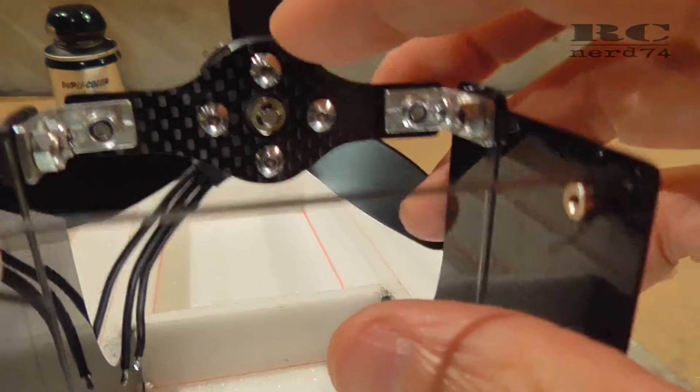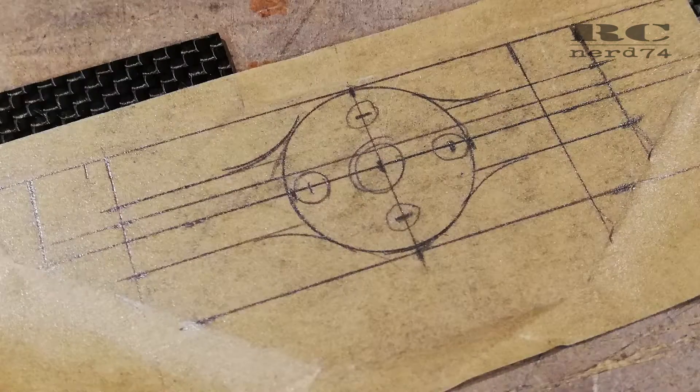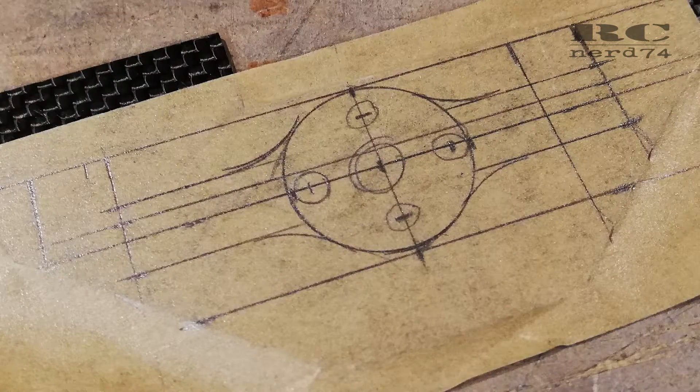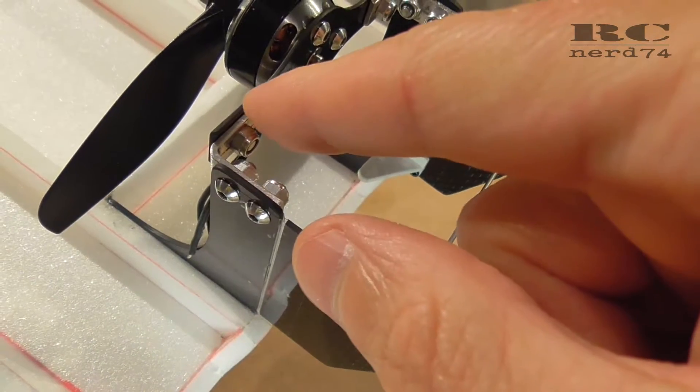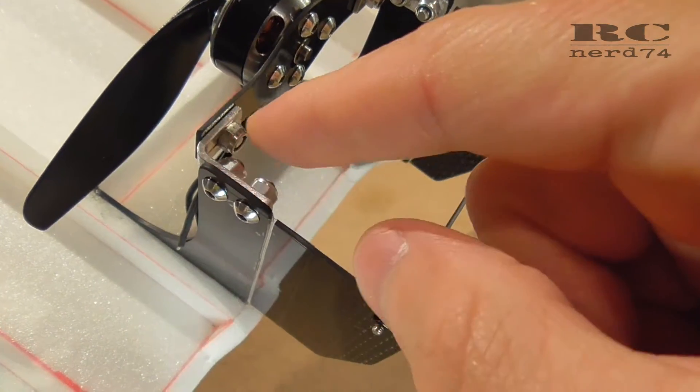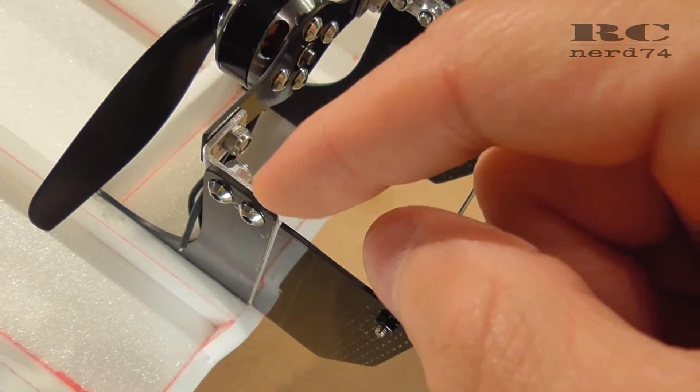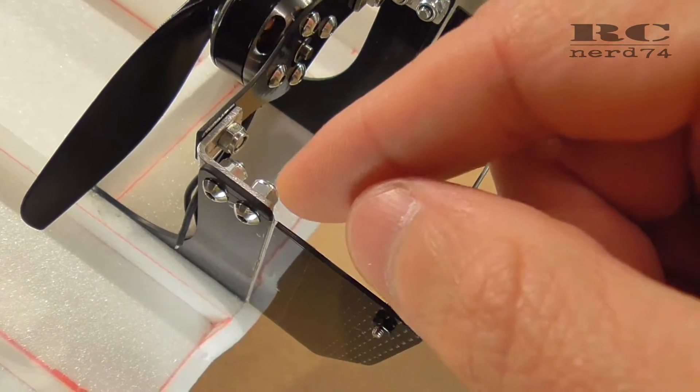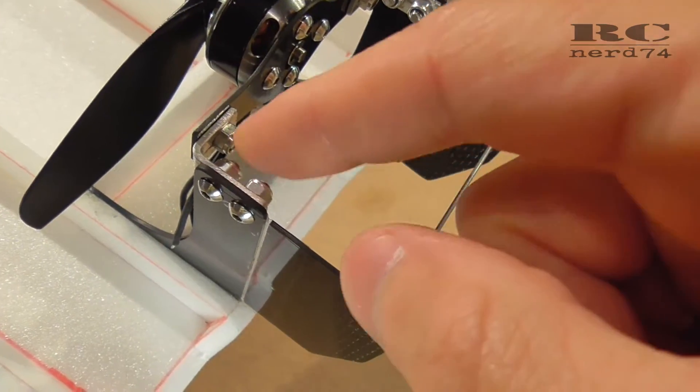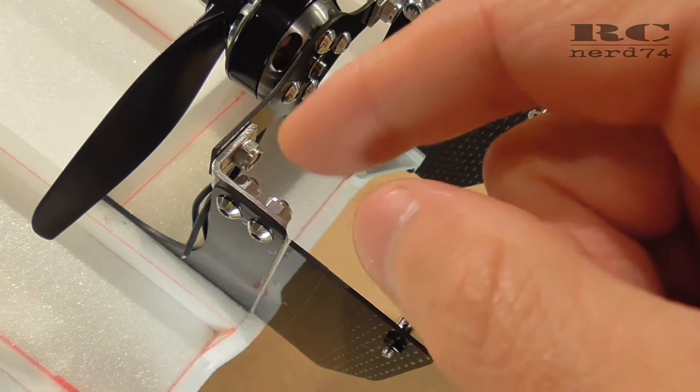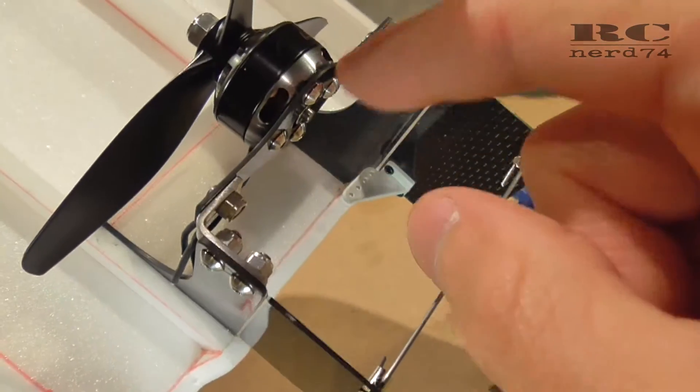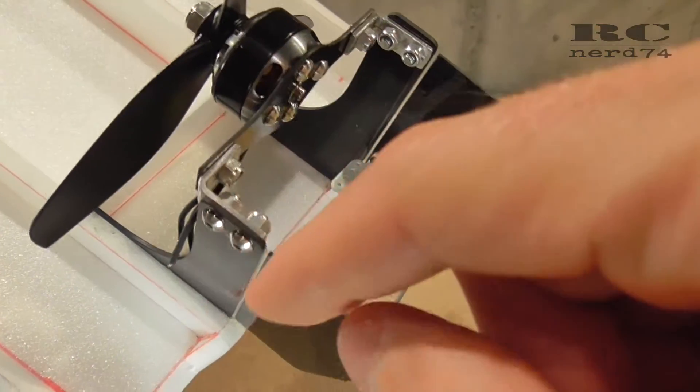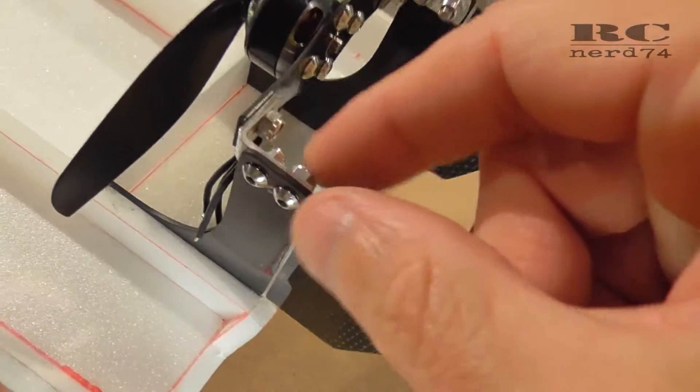The motor mount itself is also made out of 1.0 millimeter carbon. The aluminum is 1.5 millimeter aluminum, which I simply bent to 90 degrees and drilled all the holes I need for mounting it and for connecting the motor mount to the motor stand.